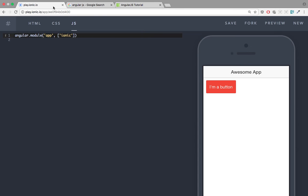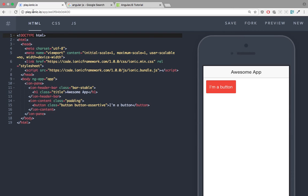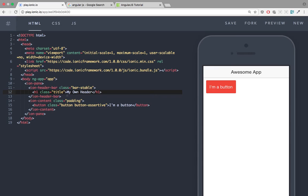So jump into play.ionic.io. In this video, just follow my instruction. Jump into the HTML tab. Here I want to remove this 'Awesome App' header and change it to my own header. As you can see in the right panel, it now shows a preview called 'my own header'.